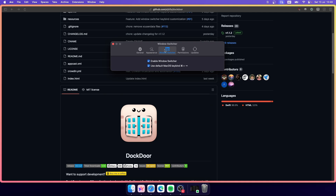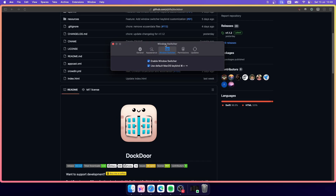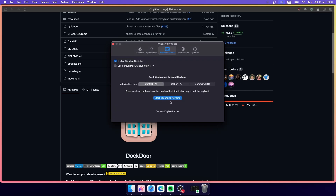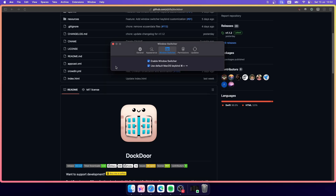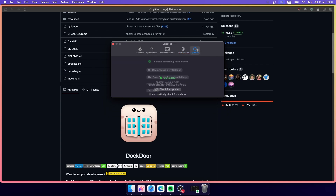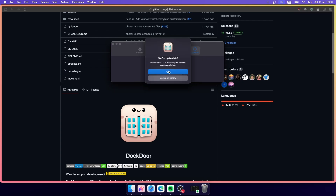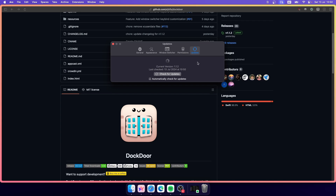The next option is the Window Switcher. This is what appears when you press Command and Tab. You can disable Dockdoor's window switcher and use the default macOS one, or use a different shortcut to trigger it. On the right side you'll also find the permissions you need to enable, and there's an option to check for updates — this app gets updated quite regularly.